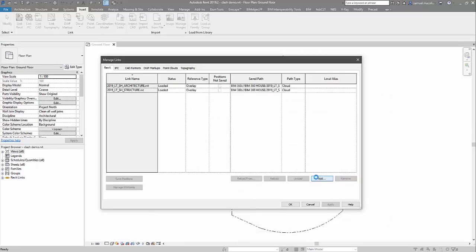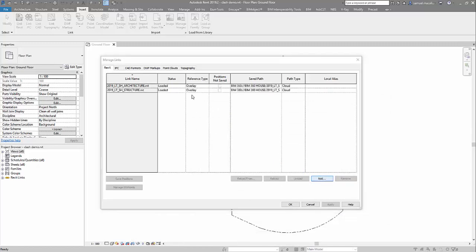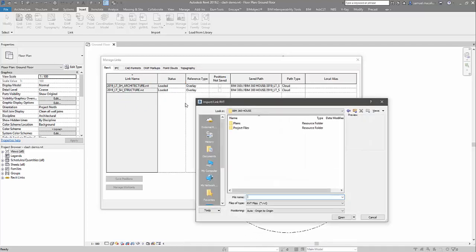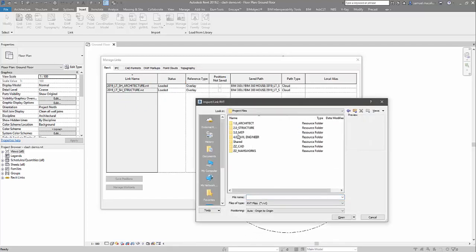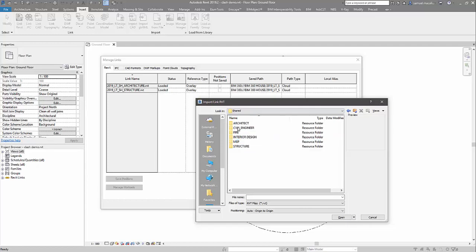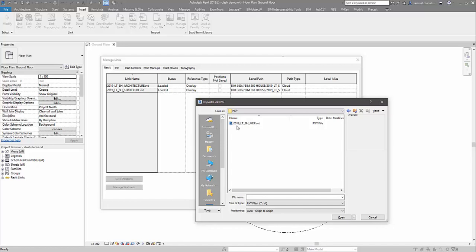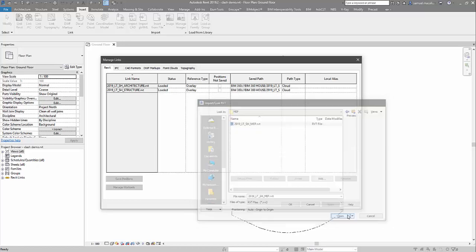I want to add in again from the shared folder the MEP model as well. Here we have the shared folder, and I want to get the mechanical. This one's mainly hydraulics.